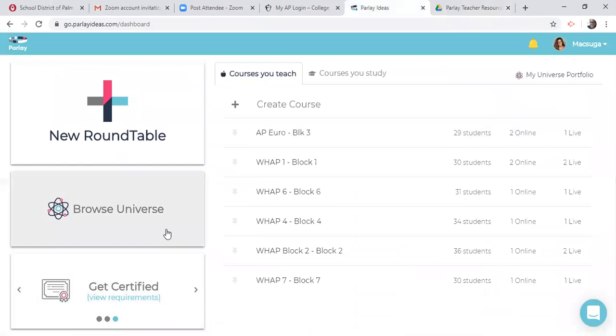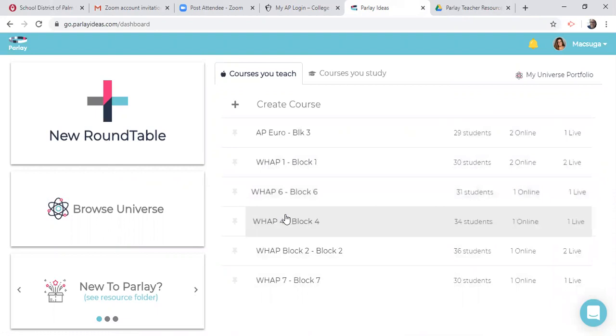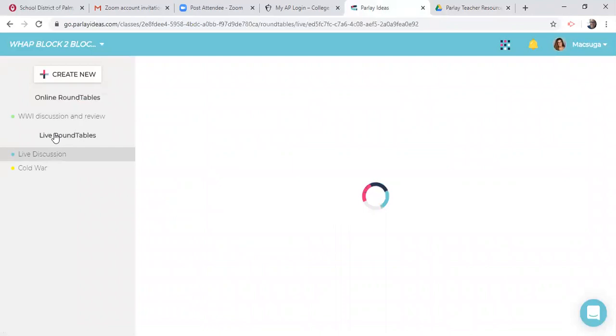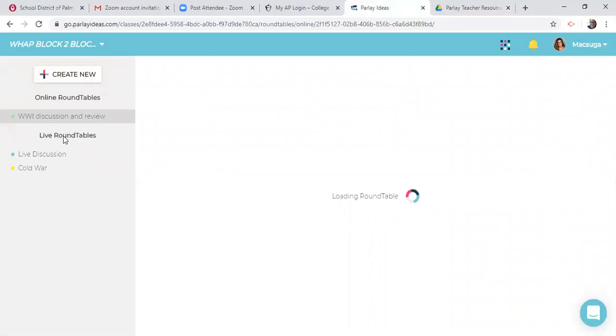So let's go back to Parley. It does not matter which class I click on. So let's go to block two. And when we see block two that we are loading the roundtable for World War One discussion and review. I started using this one. I found out about it in February and really liked the collaborative feel to it. There it is.